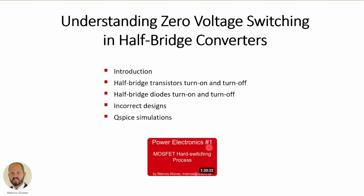Here we have a relevant video related to this topic: Power Electronics number one, entitled 'MOSFET Hard Switching Process.' Today we are going to talk about zero voltage switching, which is completely different. Zero voltage switching is a soft switching process in which the losses of the switches can be made very low, so it's interesting to compare ZVS with the hard switching process from that previous video.